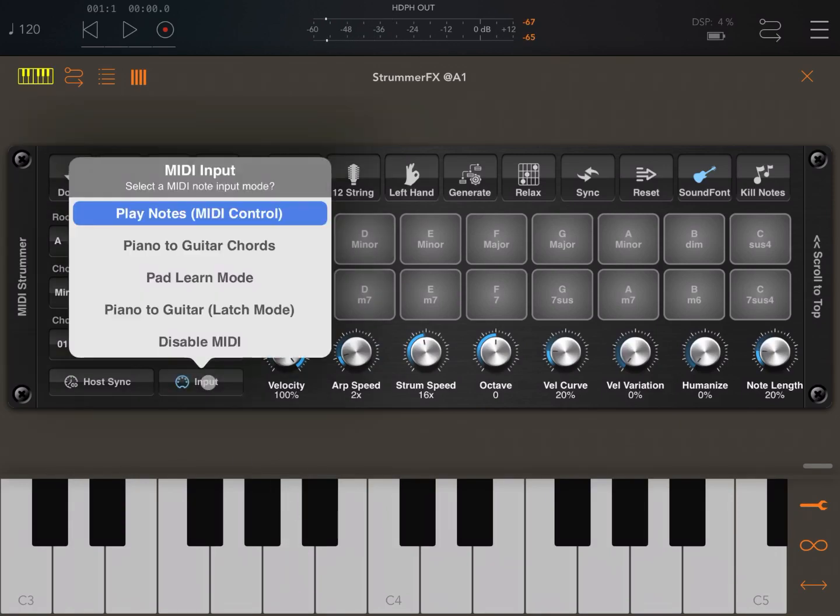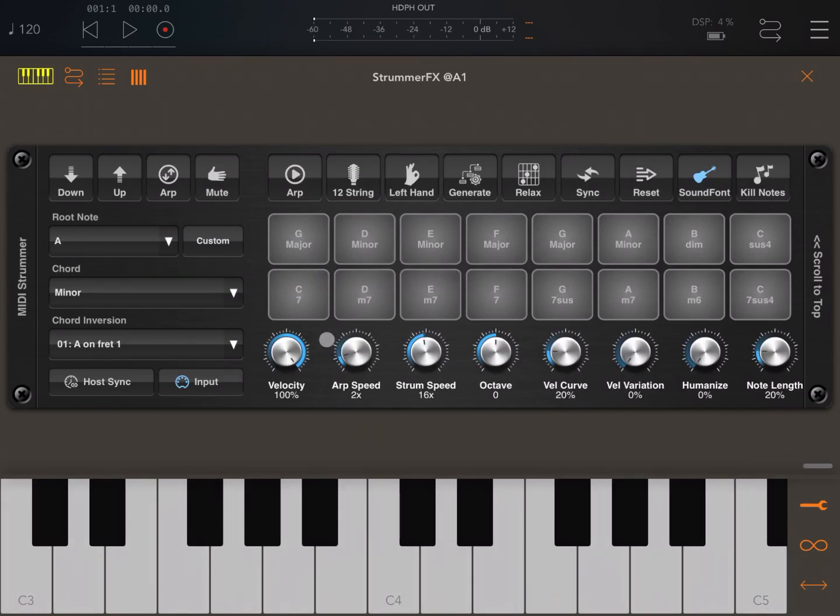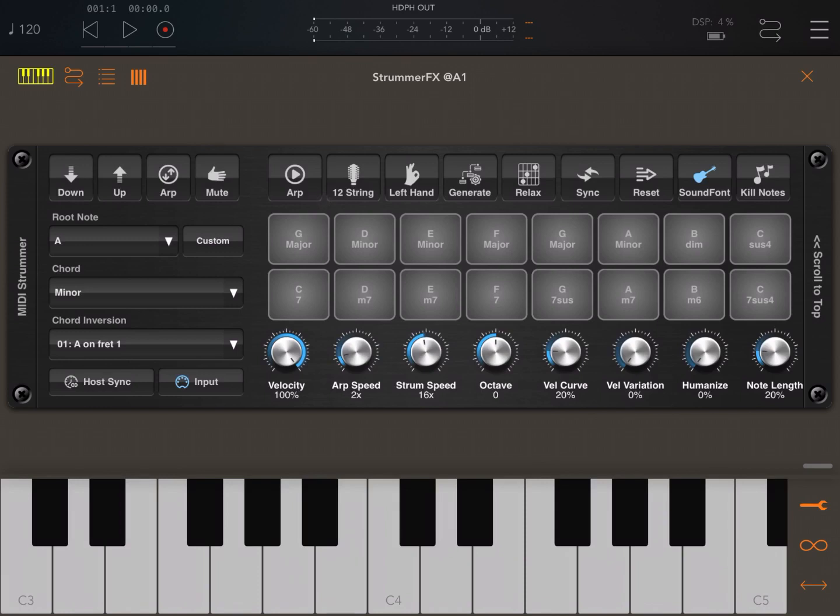Next, let's change the input to piano to guitar chords. Now in this mode, as long as you play chords, it will kick off the arpeggiator and it will play the selected variation. But as soon as you let go your fingers from the keyboard and release the keys, it will stop as well.